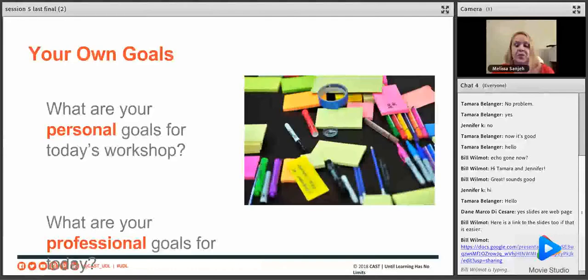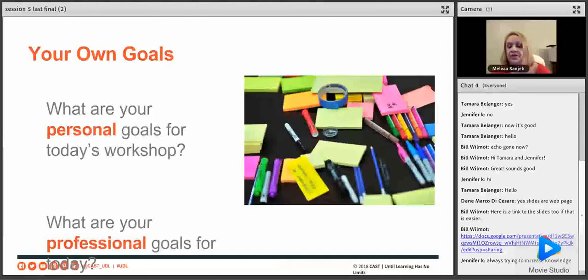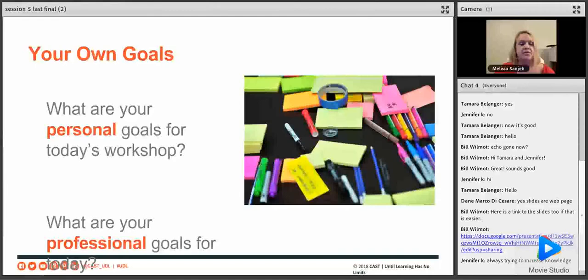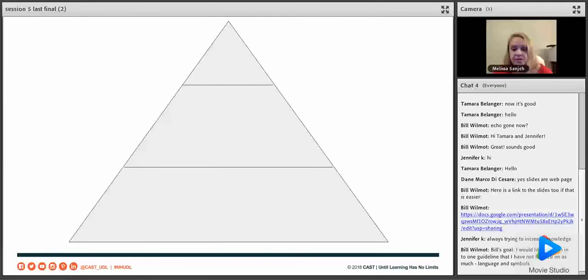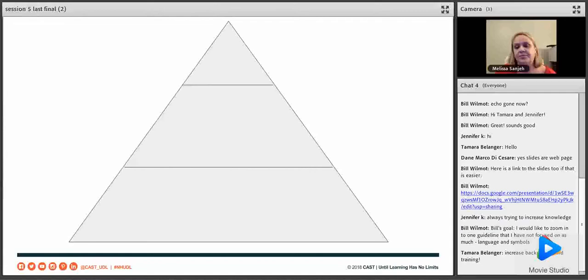Bill put the links to the slides in the chat, which will help you if you want to go back and review any videos. Jennifer is always trying to increase knowledge — she wants to get some new information. Bill's goal is to zoom in on the guideline of language and symbols, one he hasn't focused on as much. And Samara is going to increase her background and training.